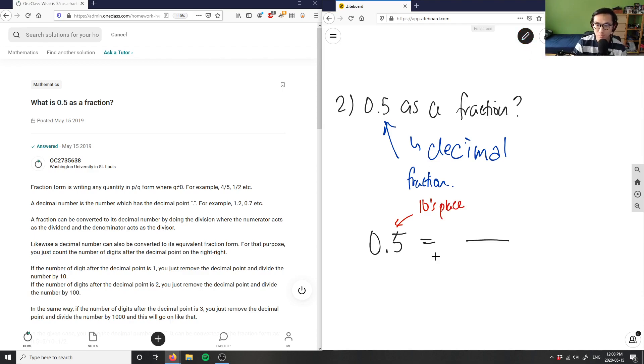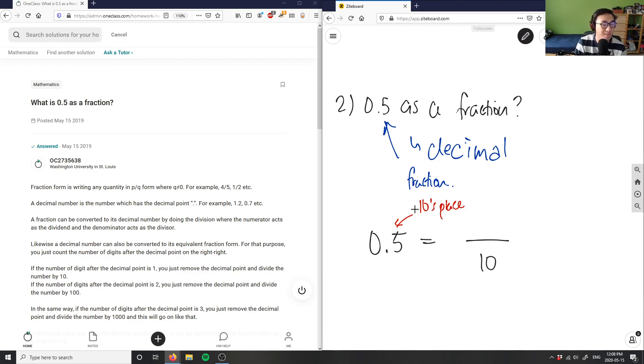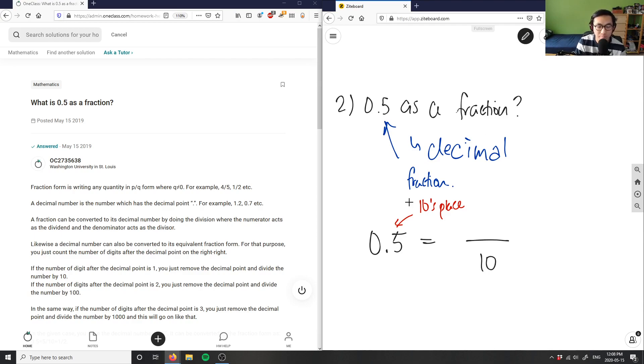So in this case, because I only have one digit in the decimal, my denominator is going to be 10 for the tens place. And then my numerator is simply the decimal part, the fraction part of my decimal, which is just 5.